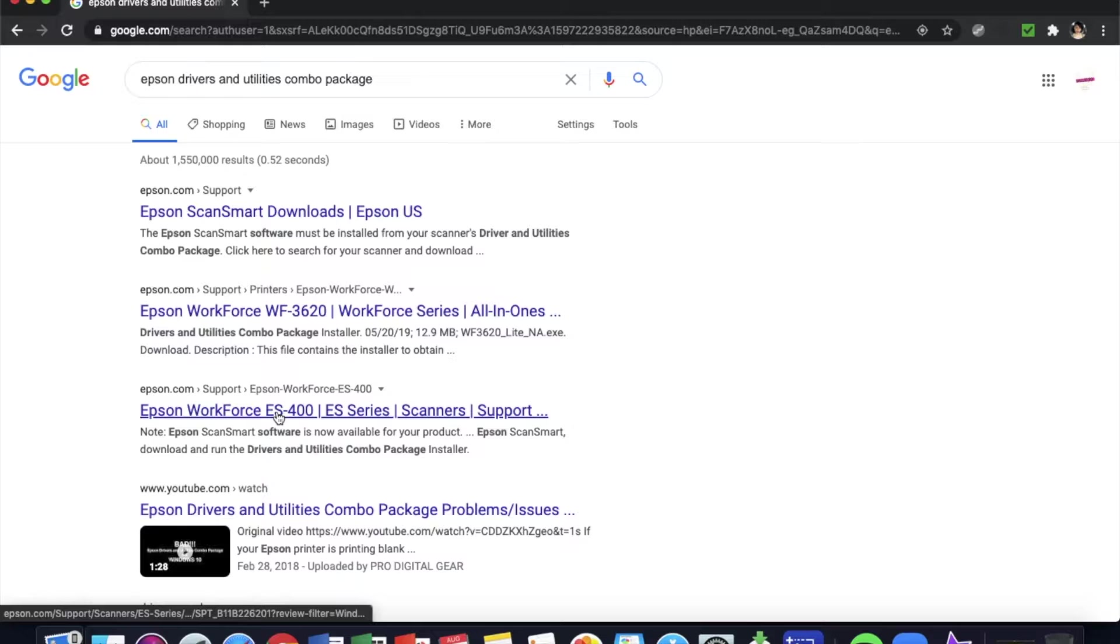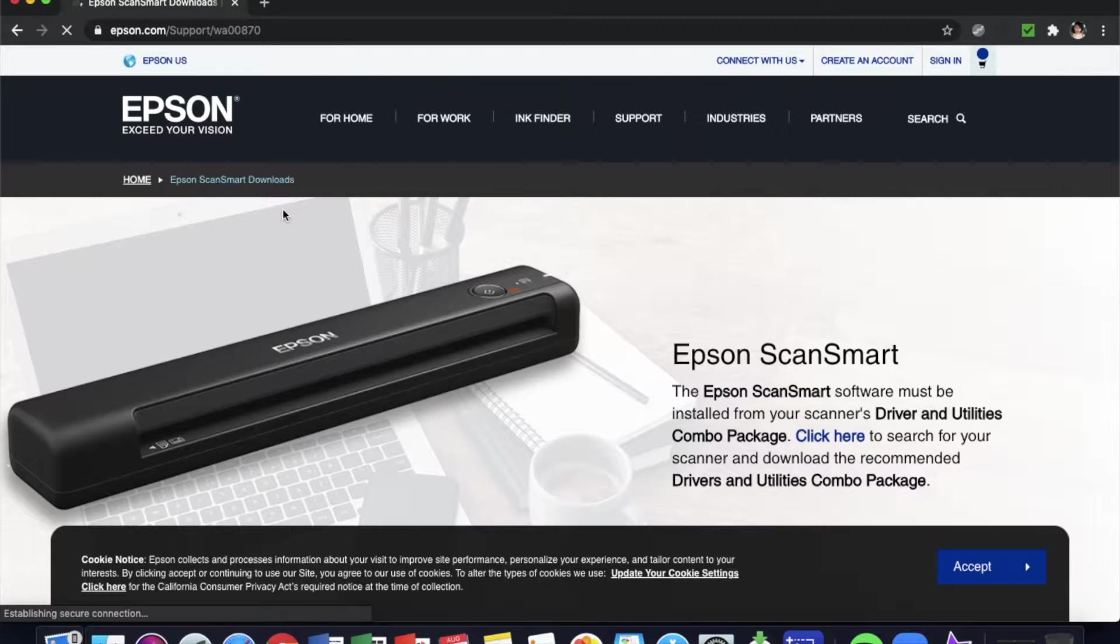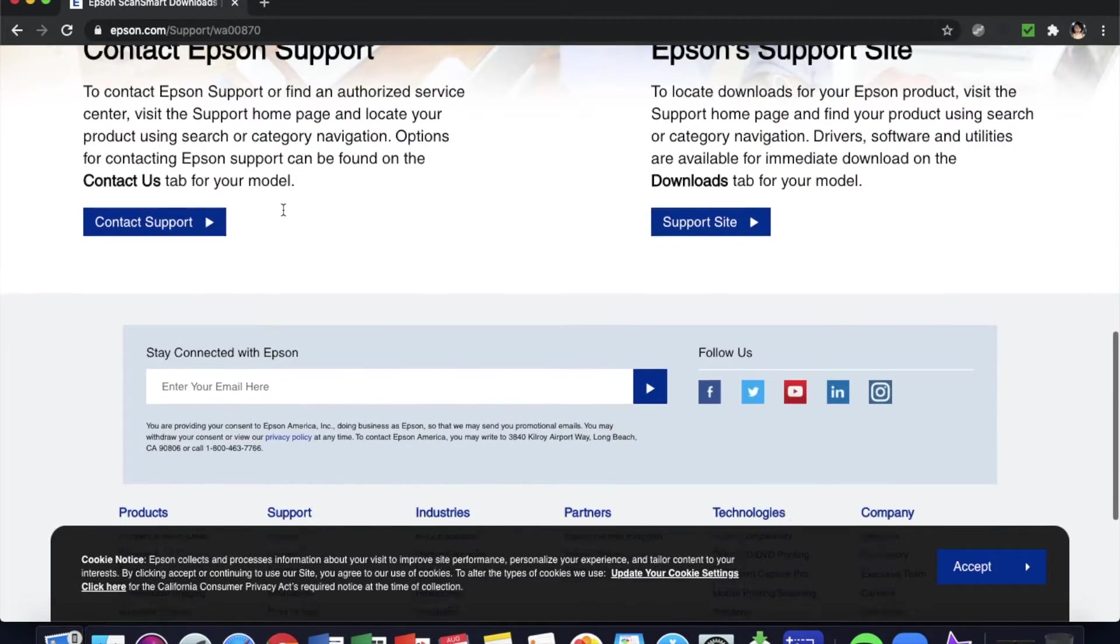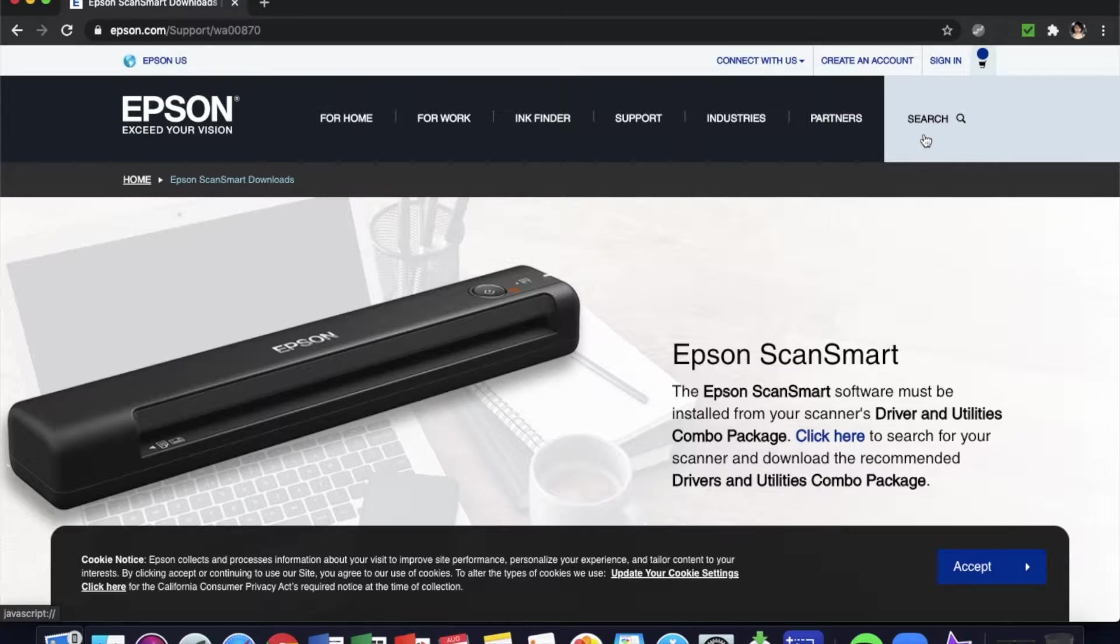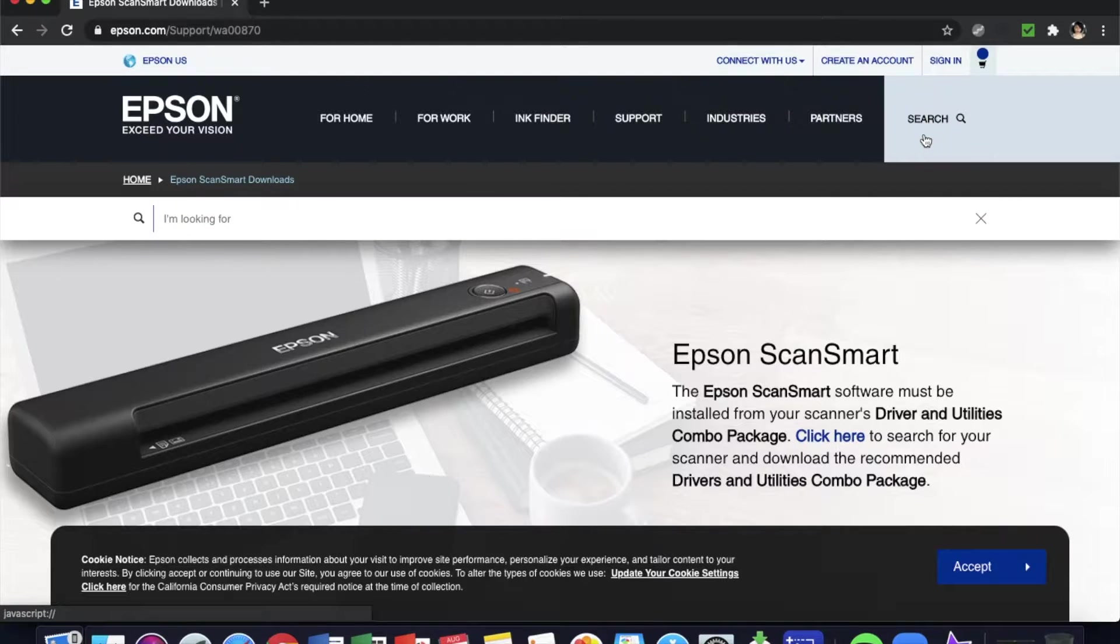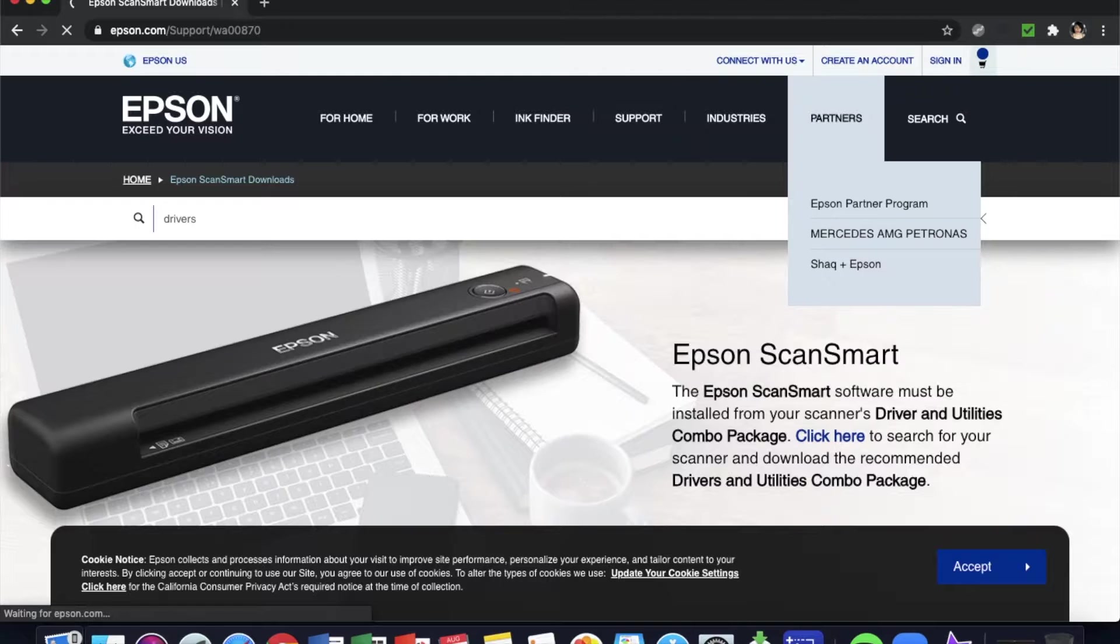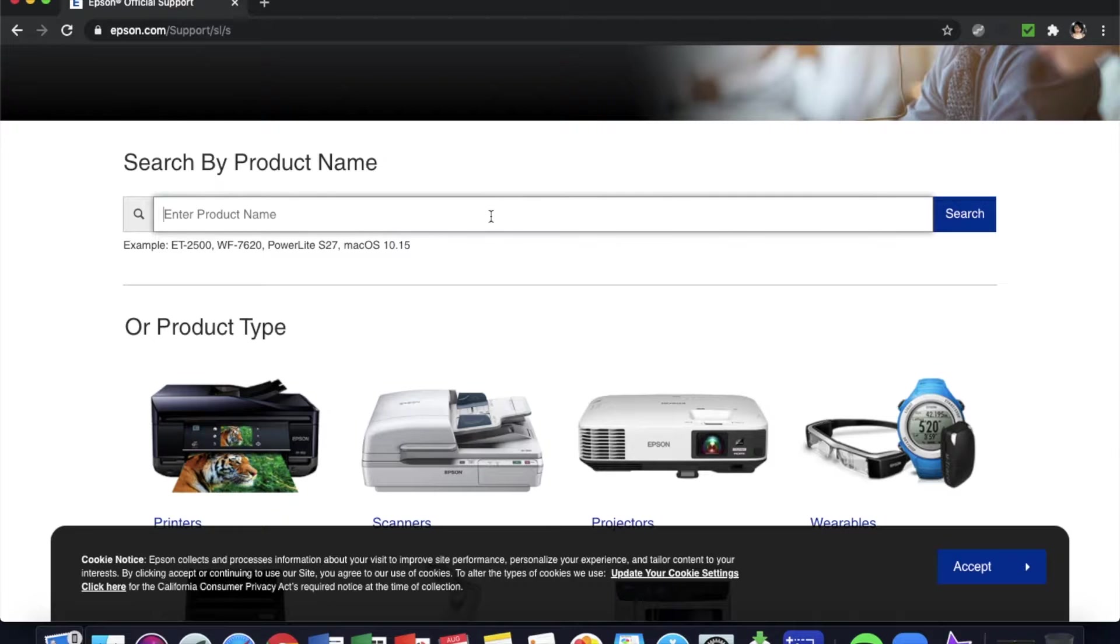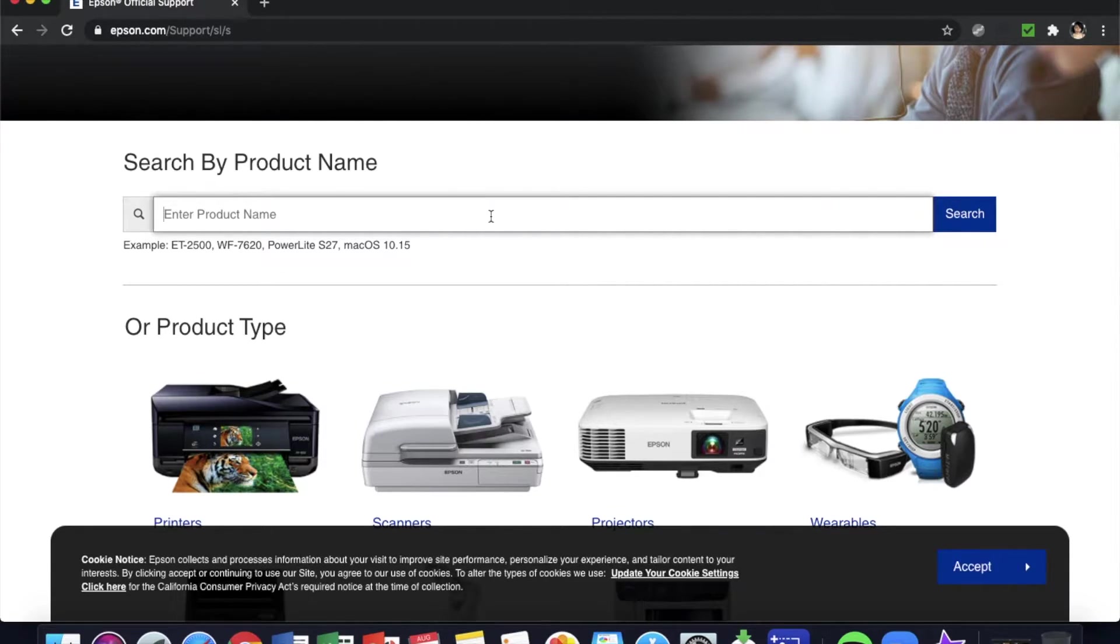You want to go to the Epson website. Then you will put in your equipment, so whatever your product name is. Honestly, you could just go to epson.com/support. I have the 2720, I also have the Workforce 7720, so let's just do Workforce 7720.